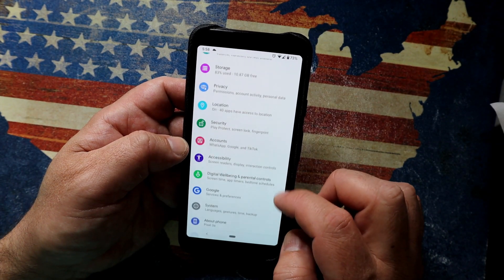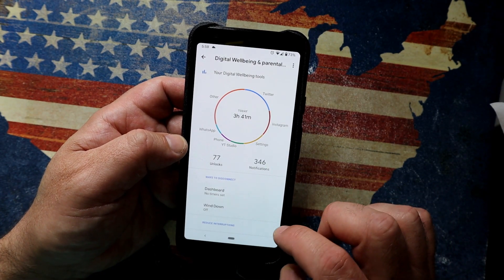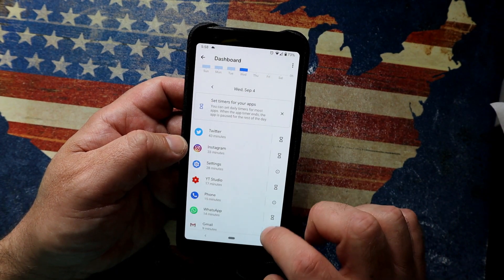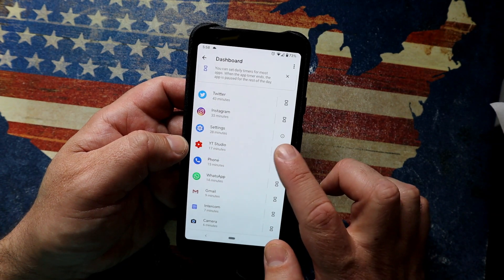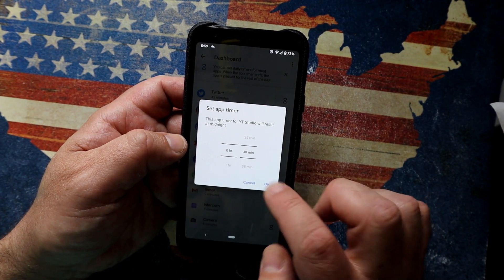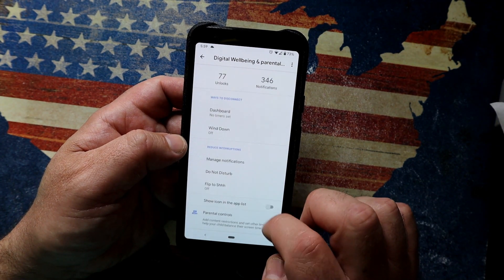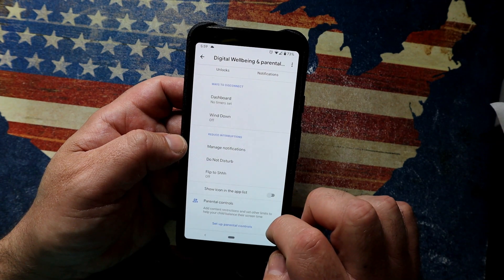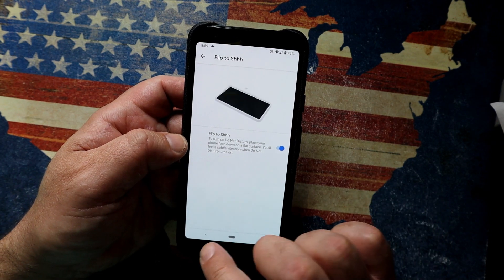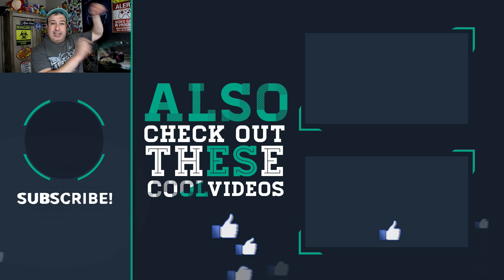Digital Wellbeing has been enhanced with a whole bunch of features. You can still time out certain applications by setting how many hours per day you're allowed to use them, resetting at midnight. One cool new feature is Flip to Shh — enable it and when an incoming call or notification comes in, simply flip your phone face-down and it silences it.